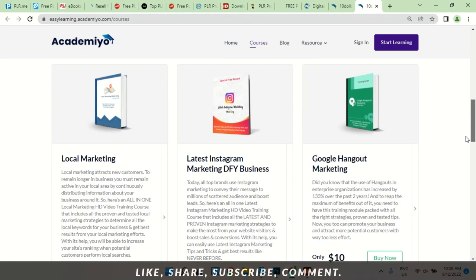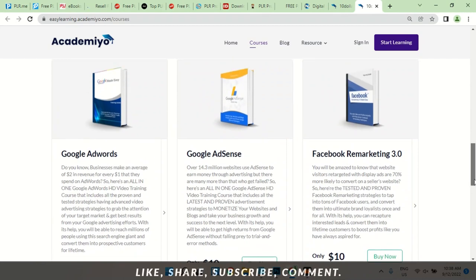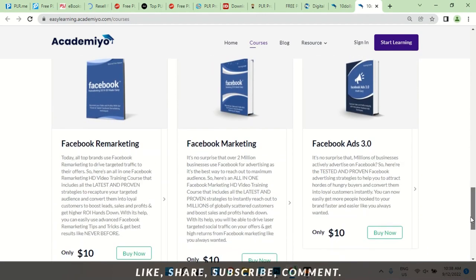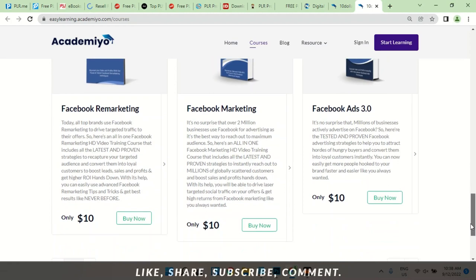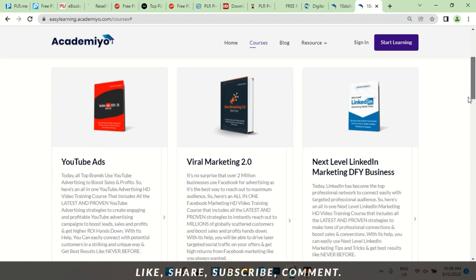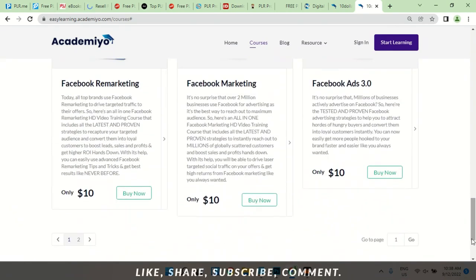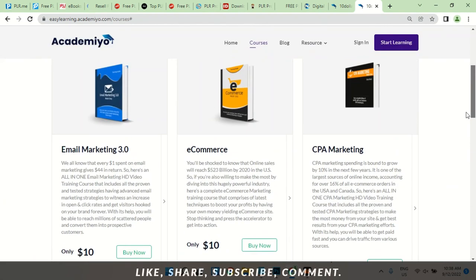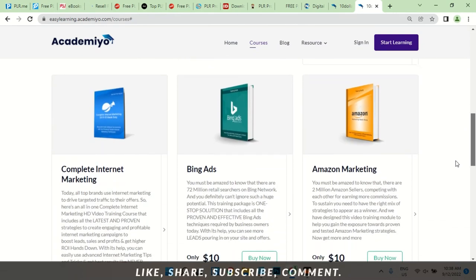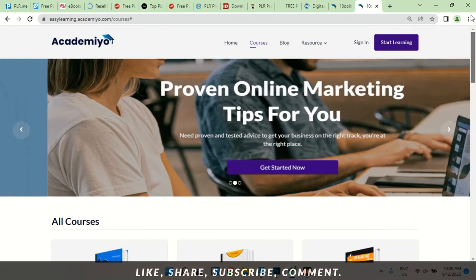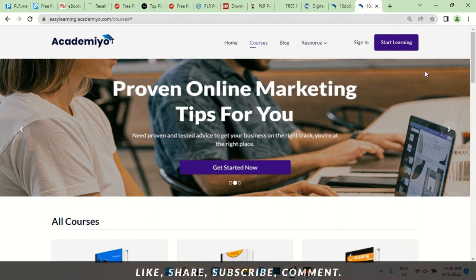Google Hangout marketing, Google AdWords — $10. Facebook marketing — $10. Facebook remarketing — $10. These are things you need to promote your brand and sell your products, no matter what you're doing — even if you're here solely because of KDP, you need this. Email marketing, e-commerce, CPA marketing, complete internet marketing — they all go for $10. I'll leave the link in the description below.